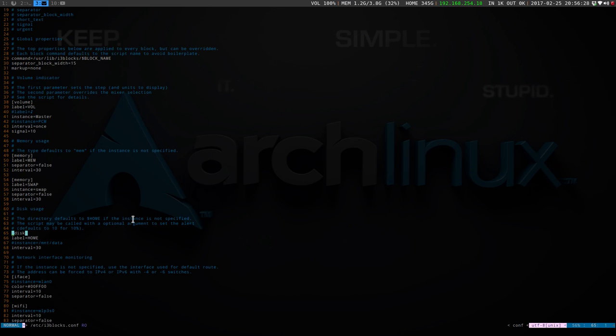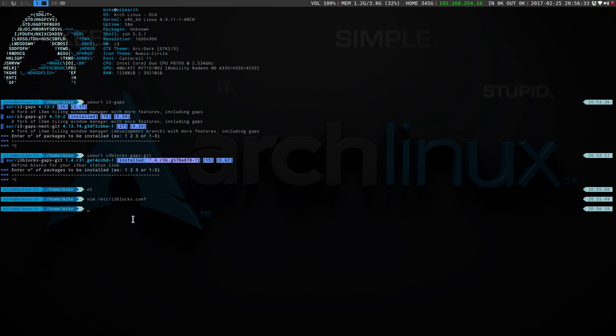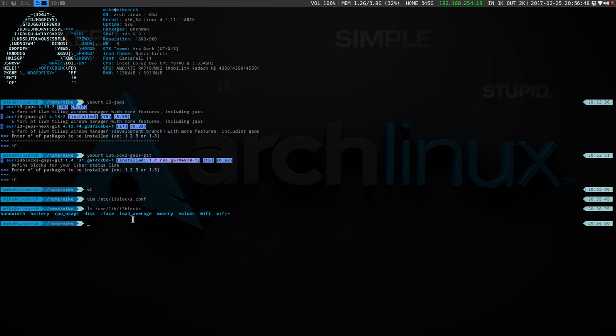The ones that are in here, like the memory, the disk, the volume, are a set of bash scripts that are located in user/lib/i3blocks. Sorry, not libs, lib i3. As you can see here, it's bandwidth, the battery, CPU usage, disks, iface.